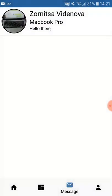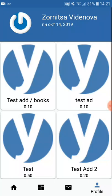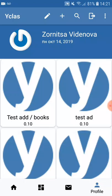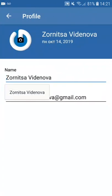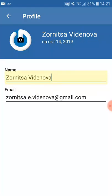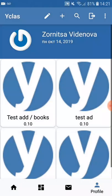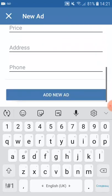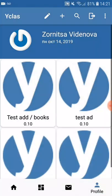The last section is my profile. By clicking on it you can see the different ads you've already posted, and from the top you can edit your profile — your name and email address. There is also a shortcut to add another advertisement, a search option, and lastly you can log out.